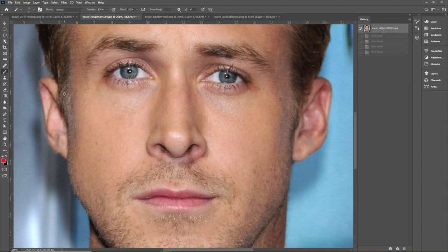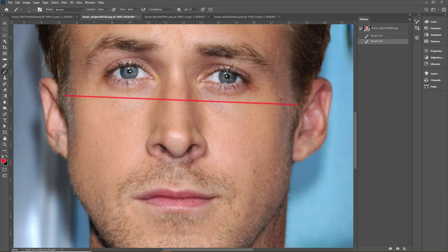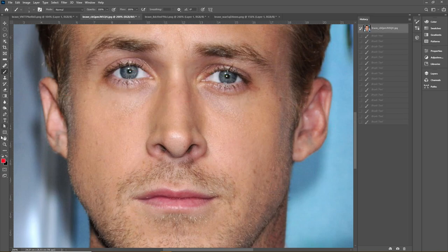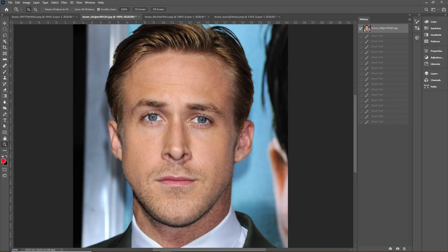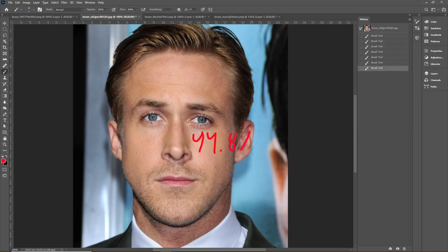His cheekbones are high but not extremely high set — the widest part of his face is near the eyes at about 78%, whereas for high model-tier cheekbones it should be about 81% or higher, but it's still a great feature. His front profile score was 44.8%, which is below average, mostly due to major flaws like eye spacing and jaw steepness, with small flaws adding up as well.